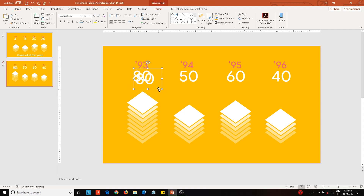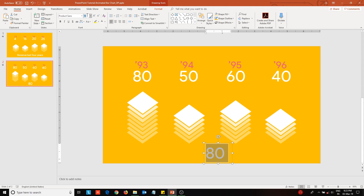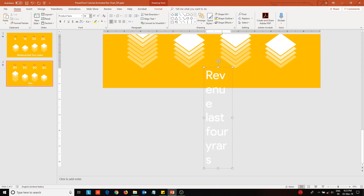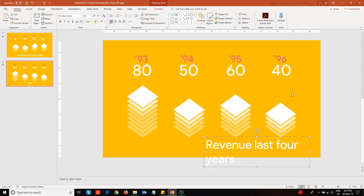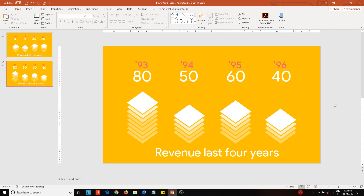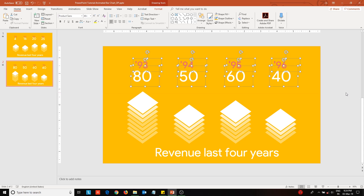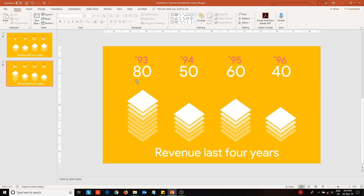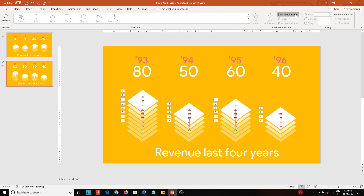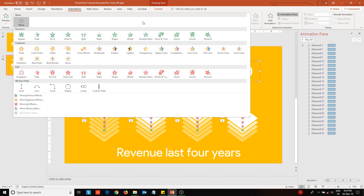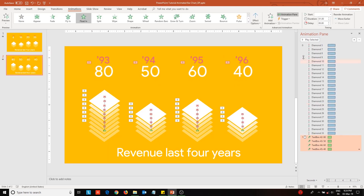Next, create the slide title. Select the data labels and apply the Floating animation effect. Choose the Start With Previous option for this animation set and give it a delay as well.